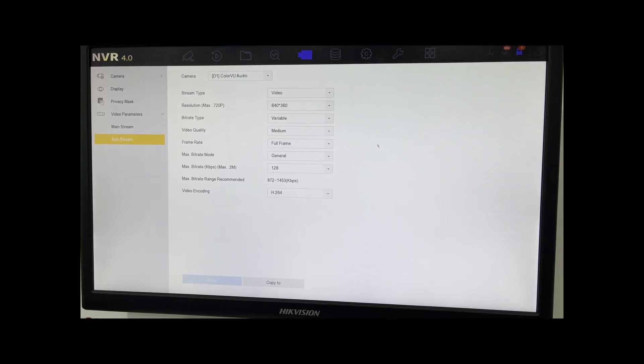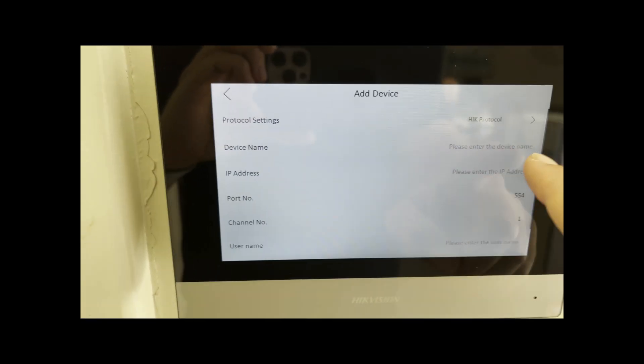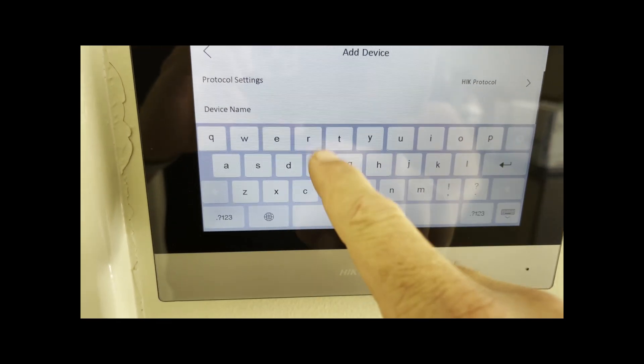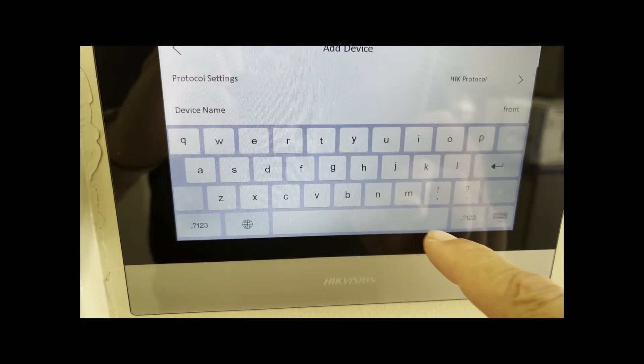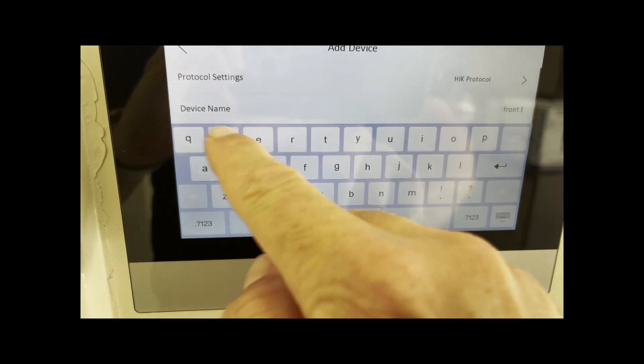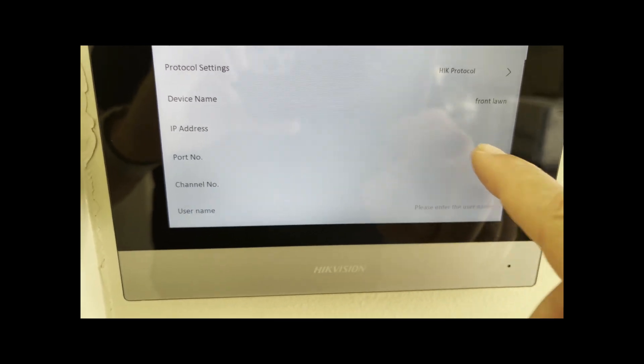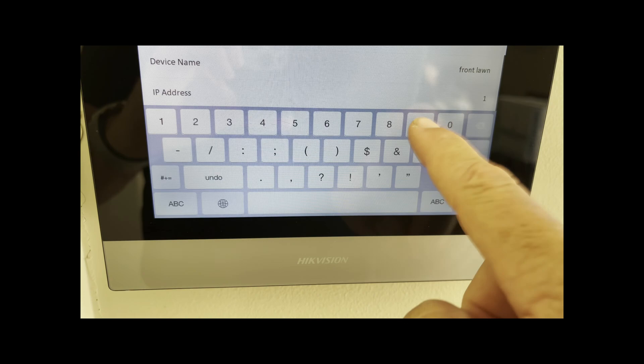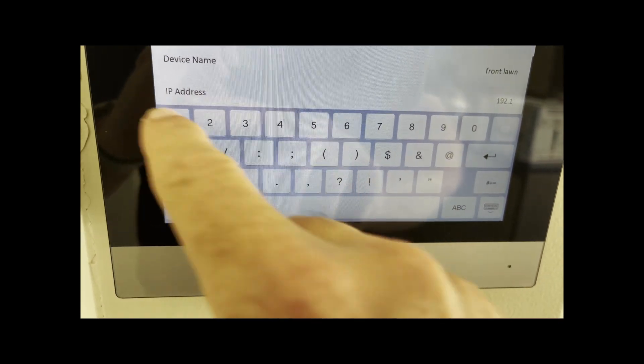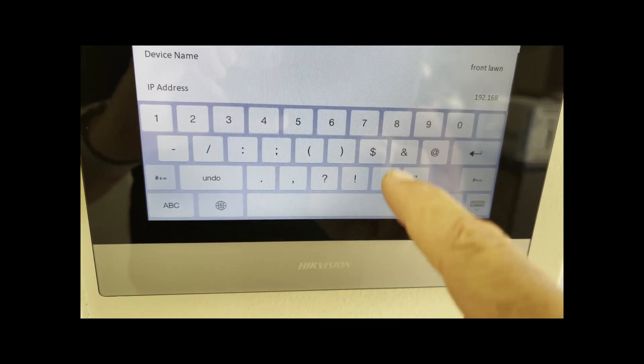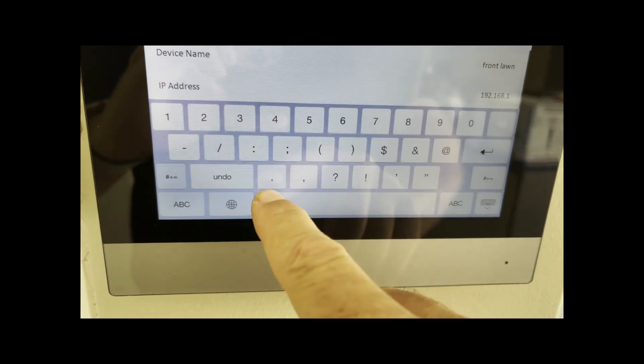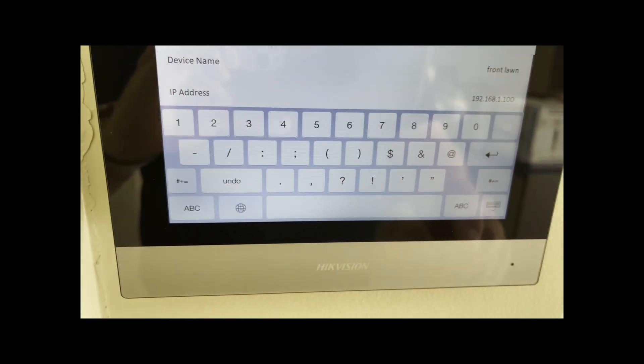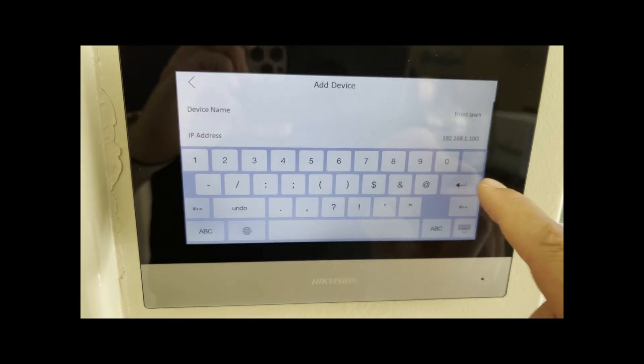If we have a look here, you can give the camera a name. So I could call this Front Lawn, hit Enter. Put the IP address, now I know the IP address is 192.168.1.100, that's the IP address for the NVR. Hit Enter.